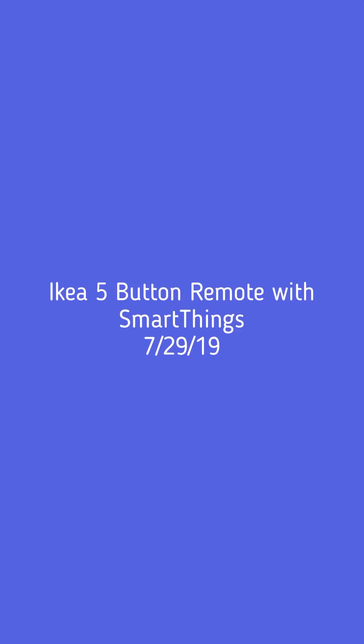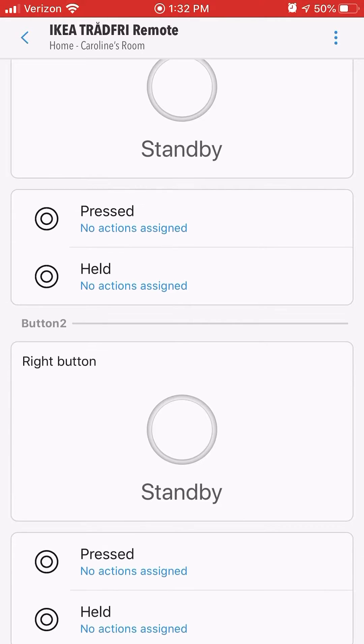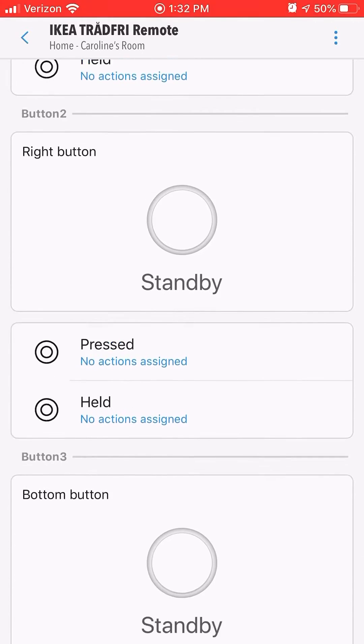SmartThings has added support for the IKEA TrådFri 5-Button Remote. Here's what it looks like in the new app.